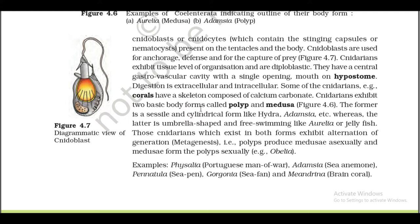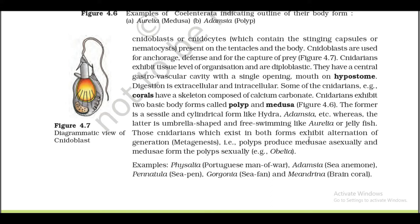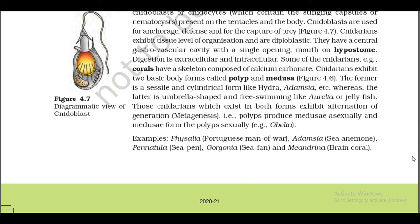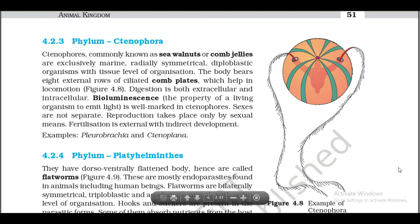Cnidarians exhibit two basic body forms called polyp and medusa. The former is sessile and cylindrical, like Hydra, Adamsia, etc., whereas the latter is umbrella-shaped and free-swimming, like Aurelia or jellyfish. Those cnidarians which exist in both forms exhibit alternation of generation — metagenesis — that is, polyps produce medusae asexually and medusae form polyps sexually.